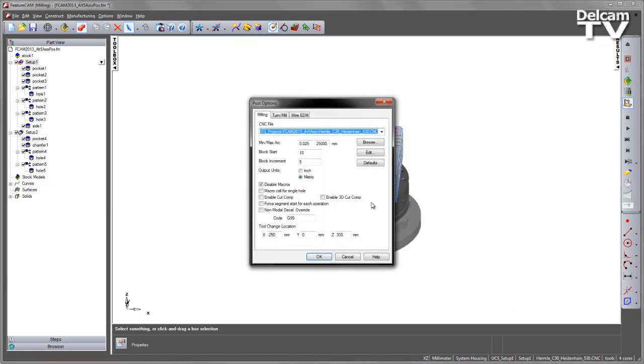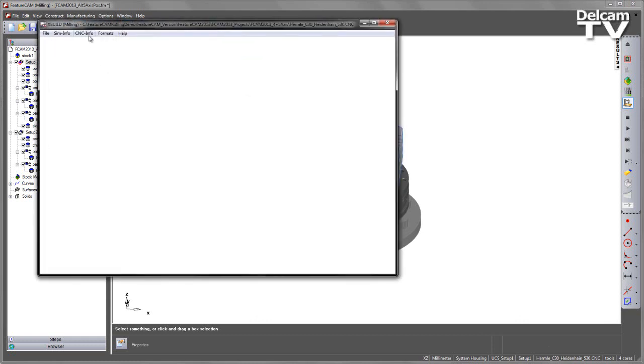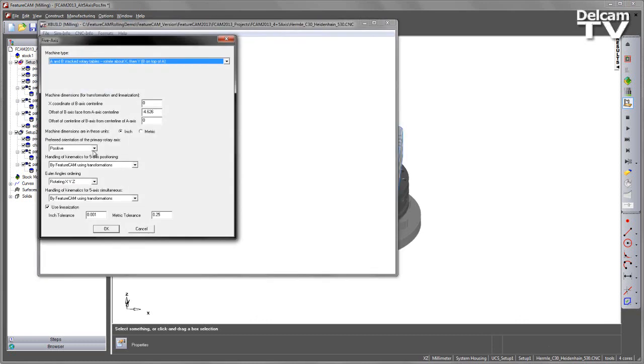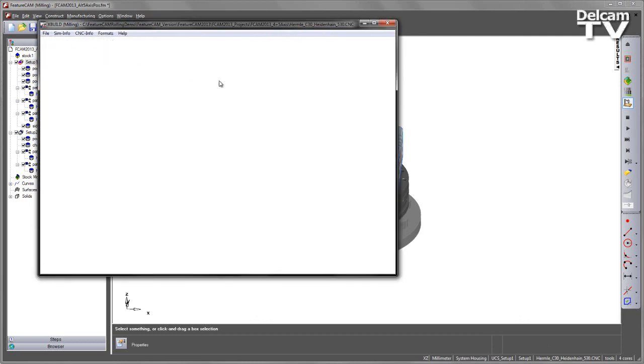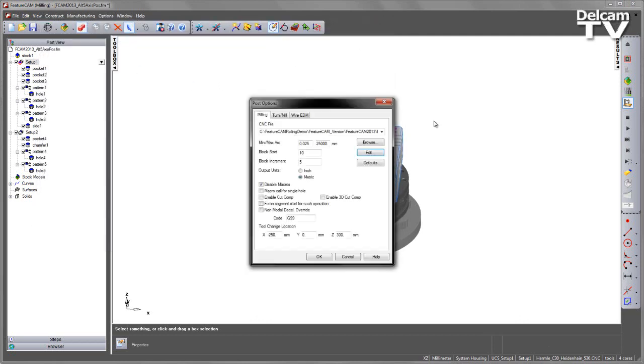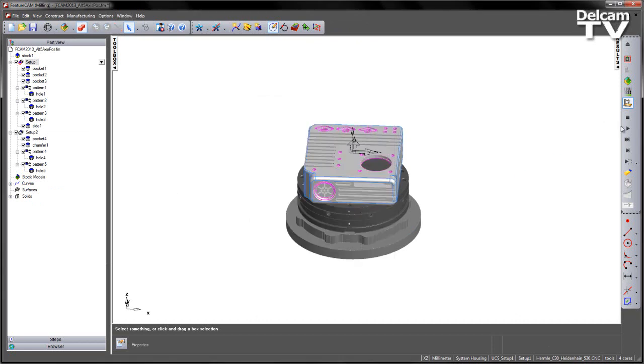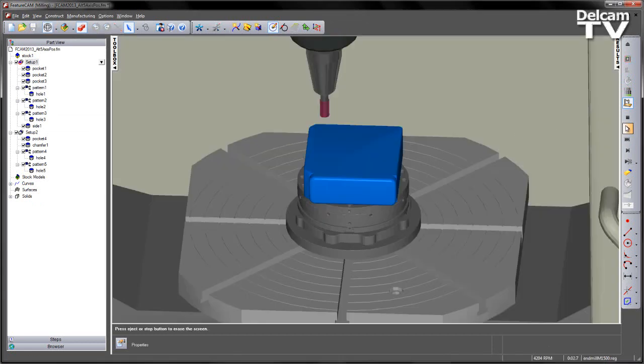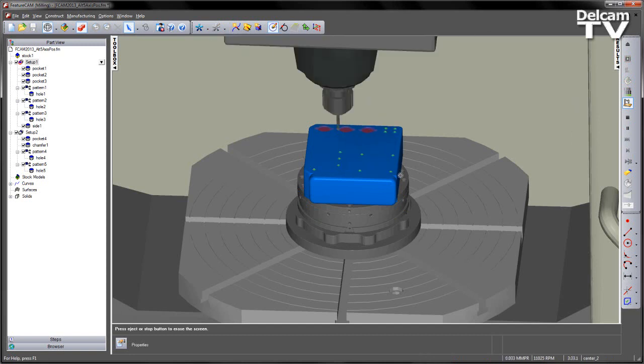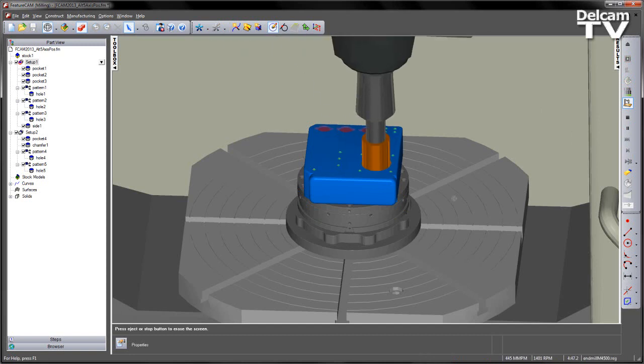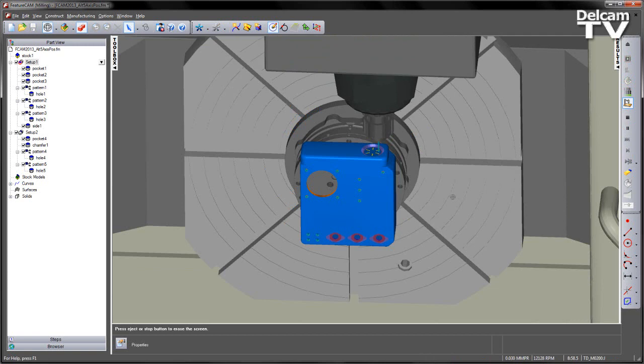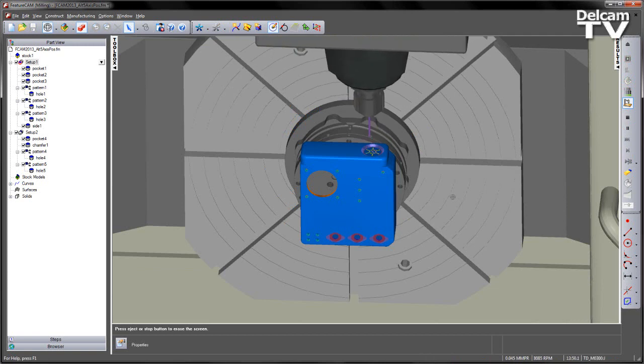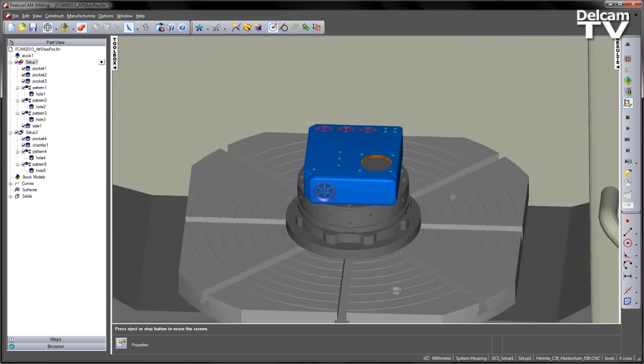If we modify the post, under the 5-axis I'm going to change from positive to negative, and again save my CNC file. Replay my simulation. Again the top orientation still looks good. But now as we index around we can see what's happening on our machining process.